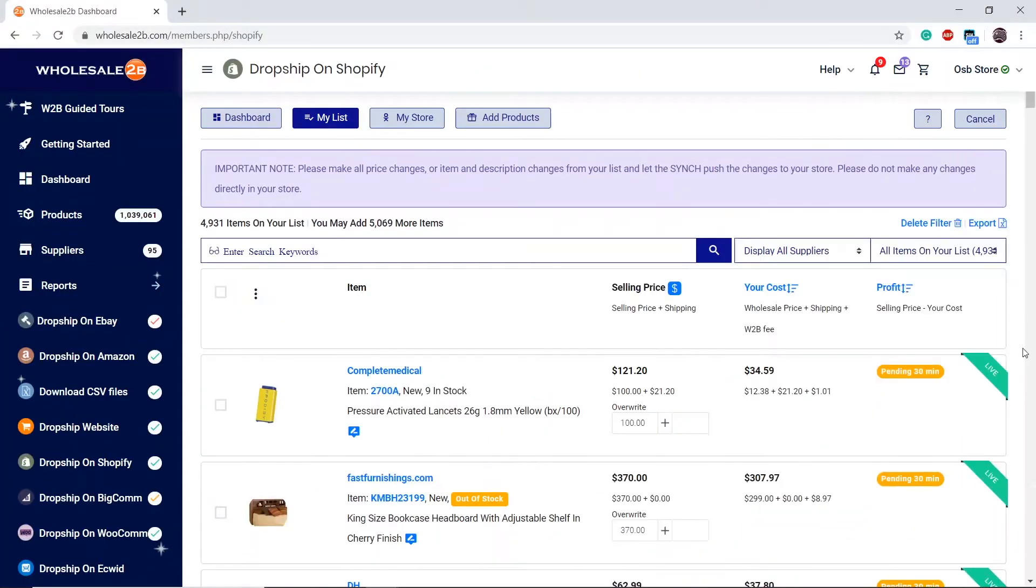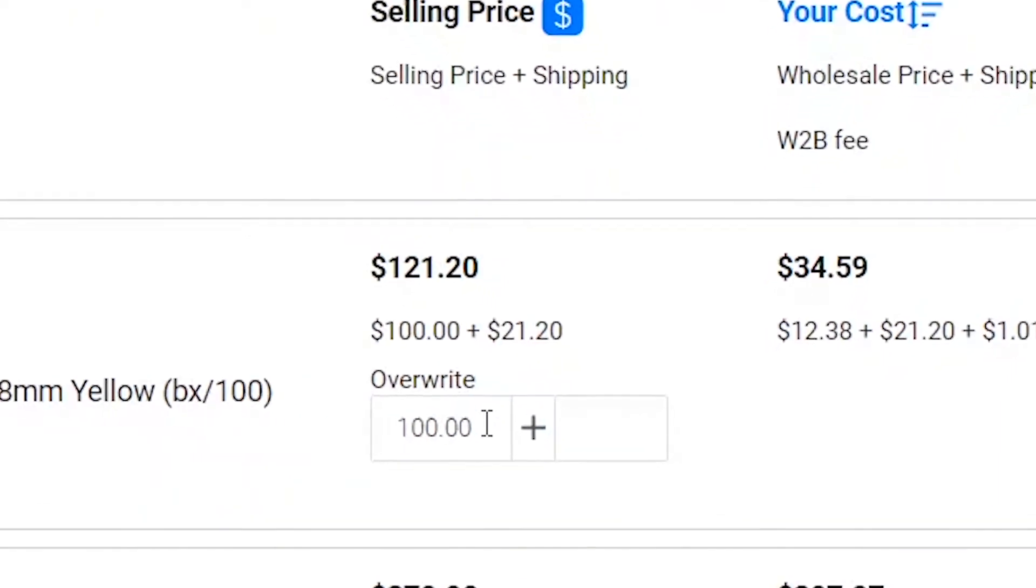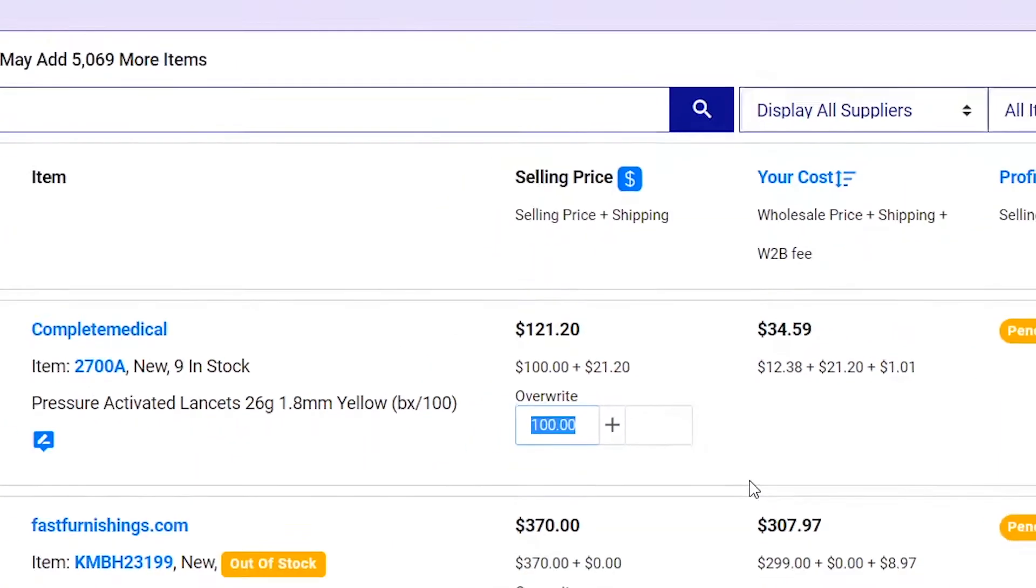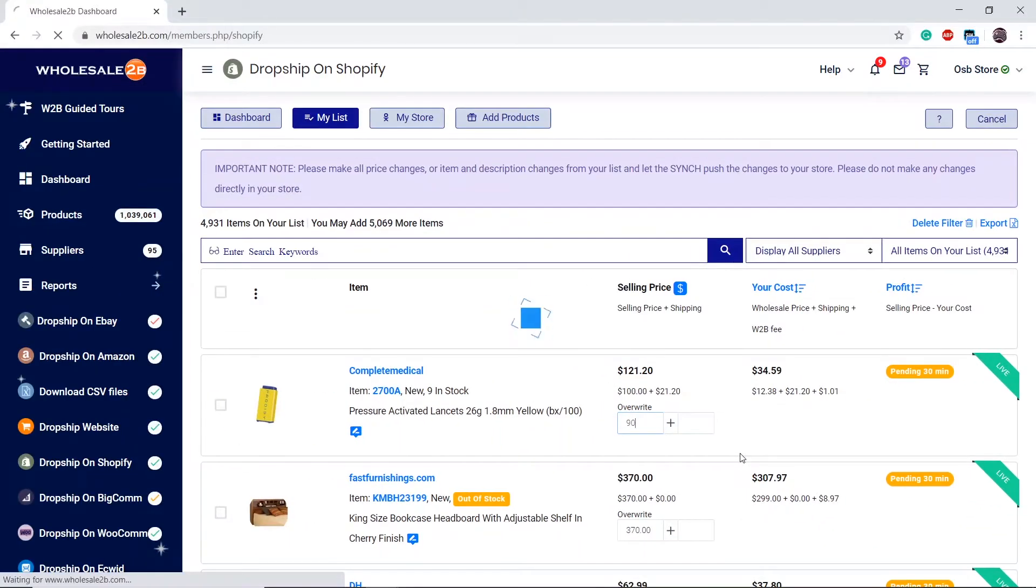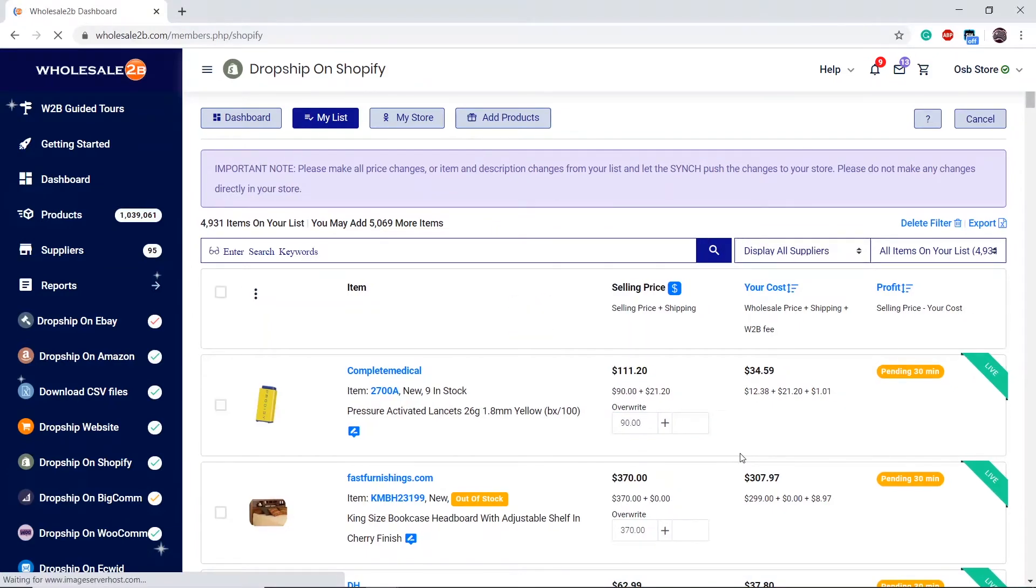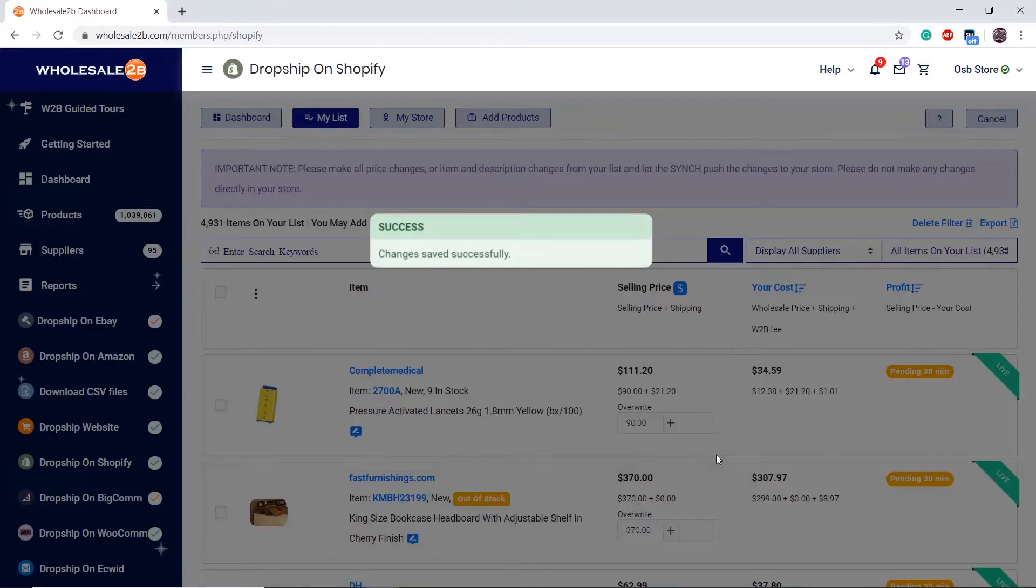The first way is pretty simple: you go to your list and in the price overwrite box you manually change the price. It will give you a confirmation status that your price has been successfully changed and it will be updated shortly.